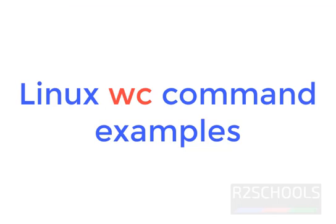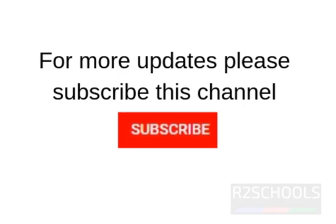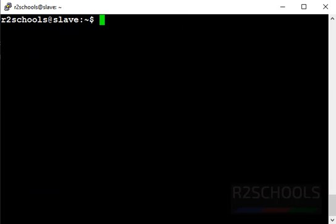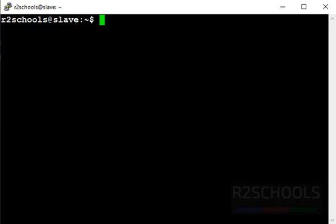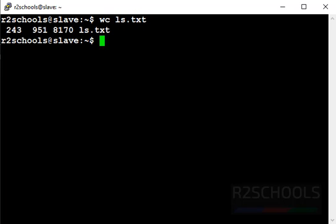Let's see the examples. Let's see list of the files in my current directory. First we will see basic example of a wc command. wc ls.txt. It printed four column output.